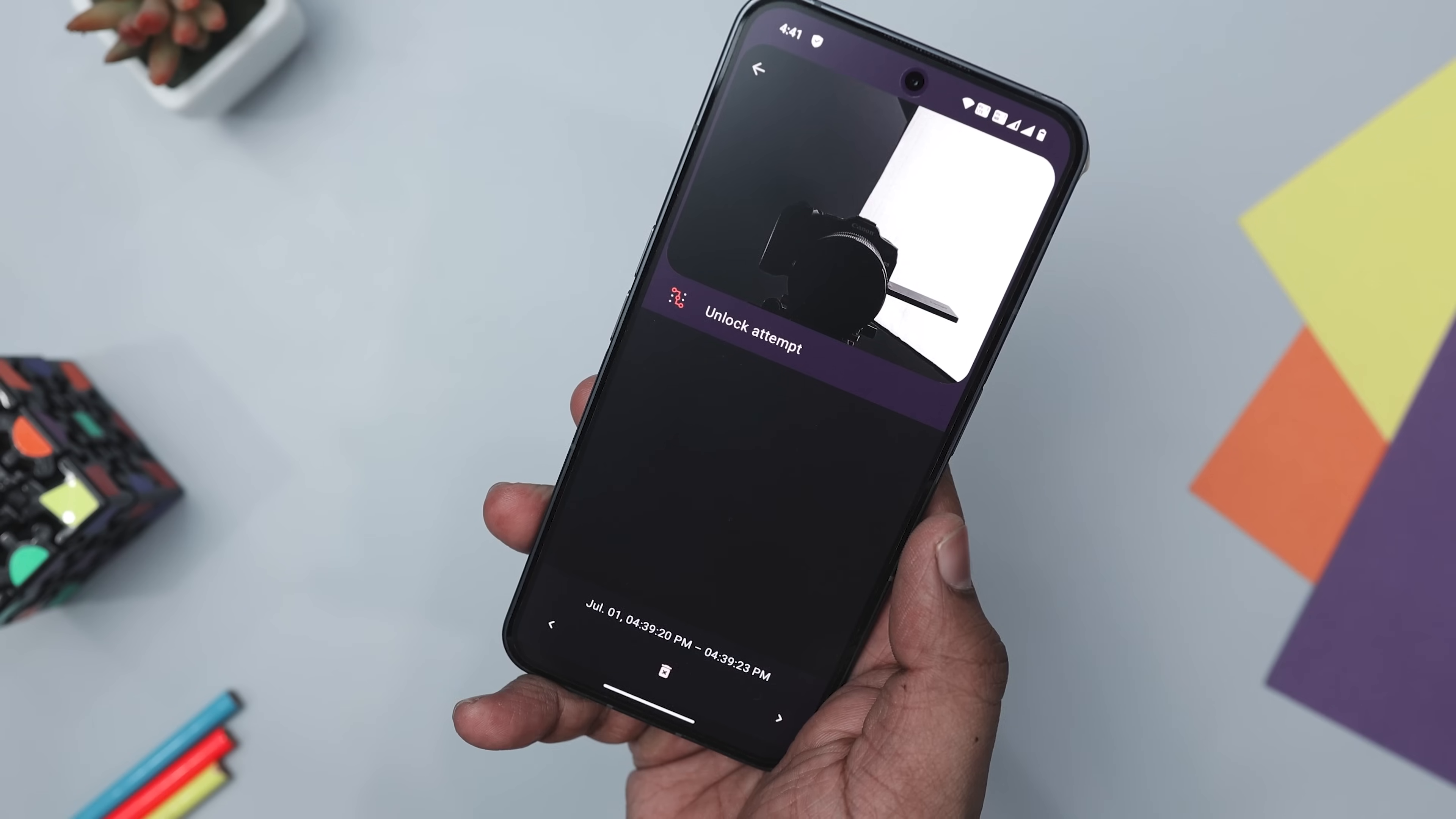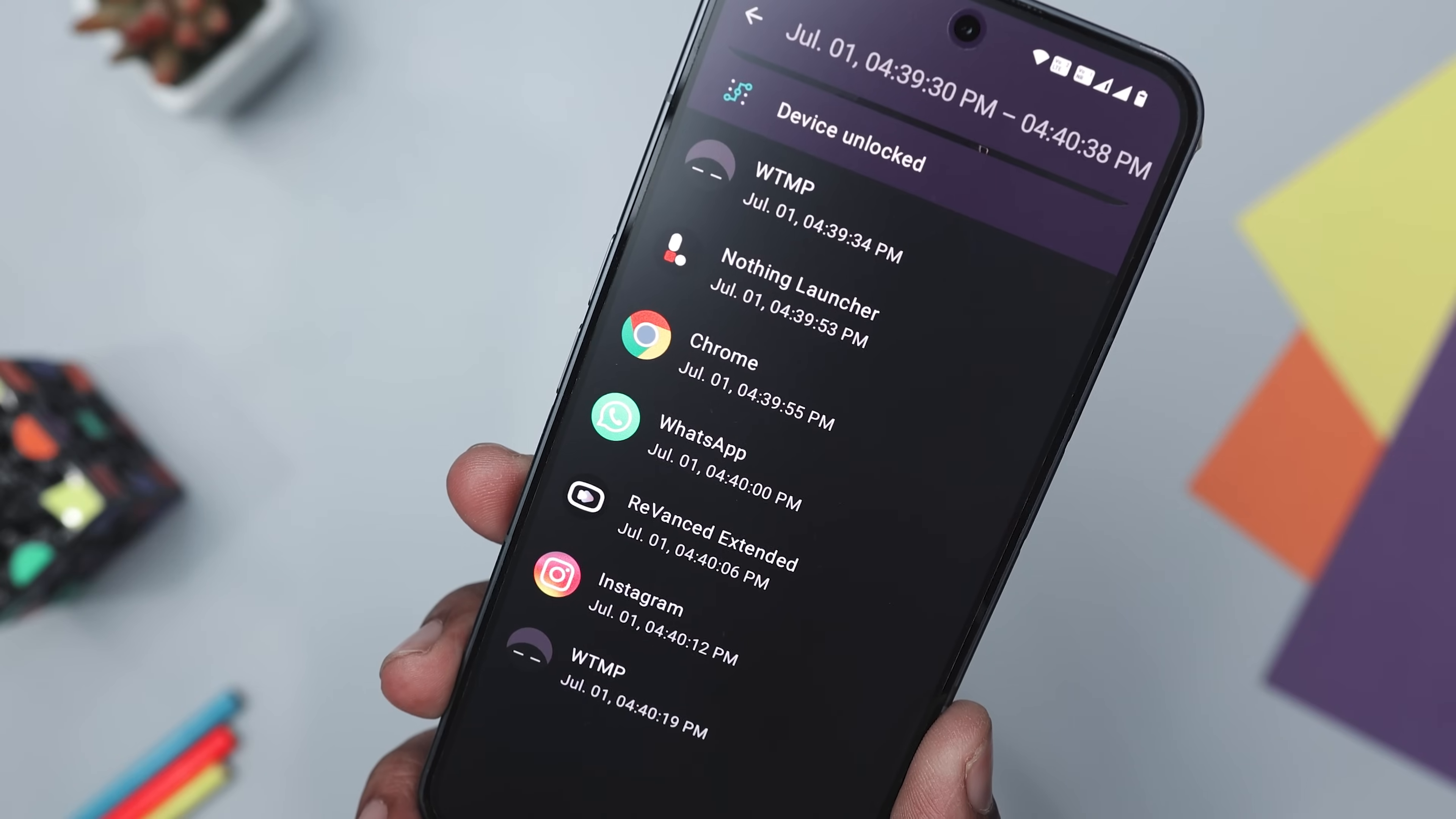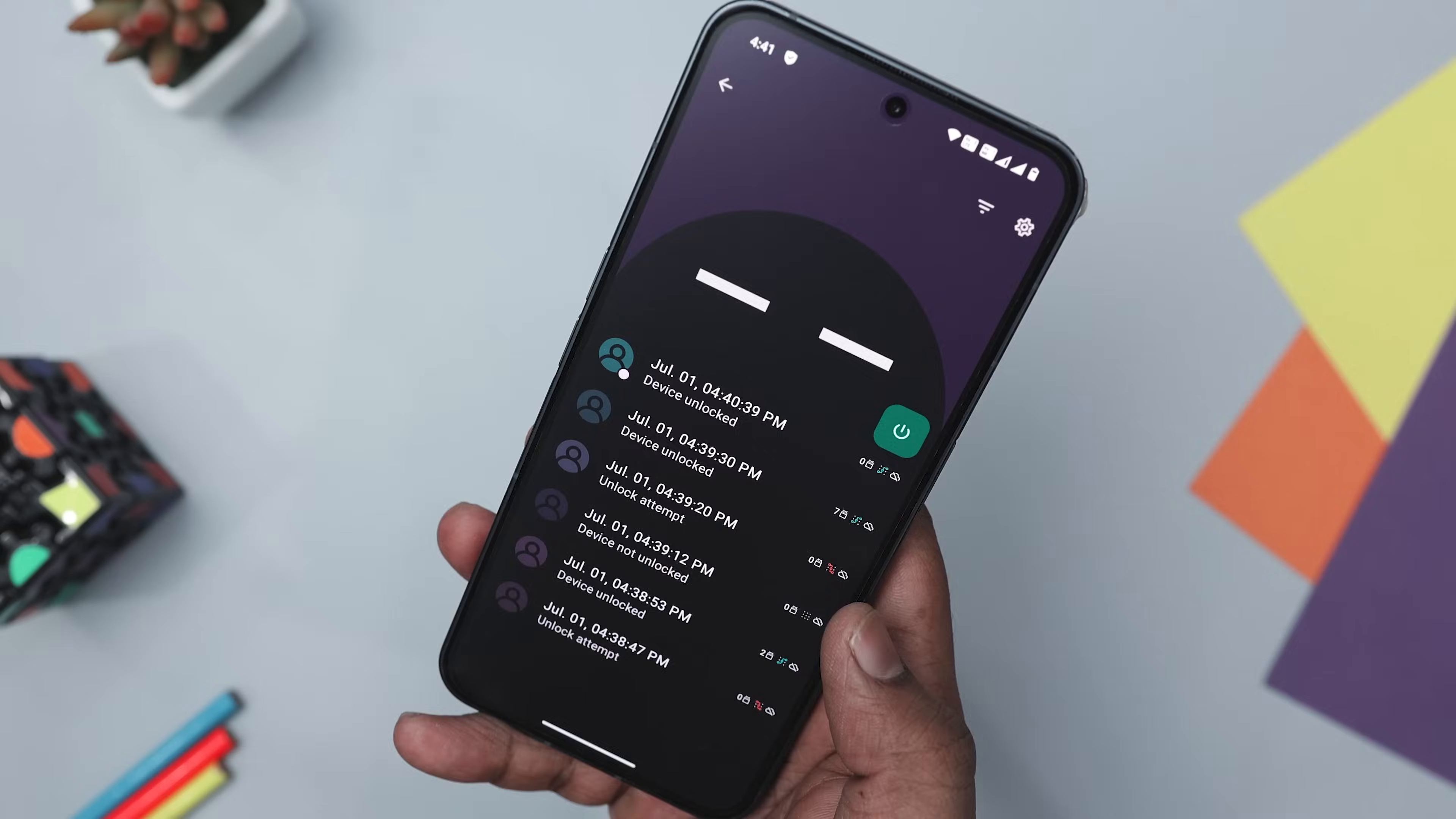To work its magic, WTMP needs device administrator permission, especially to monitor failed unlock attempts based on your specific password or pattern requirements. It's your go-to for safeguarding your personal info and keeping your device secure, all in one clever app.